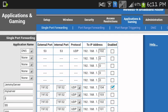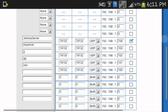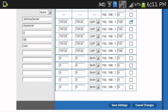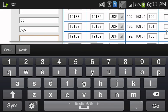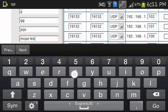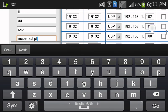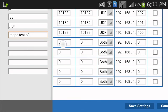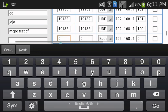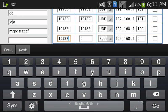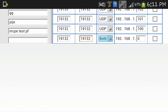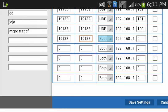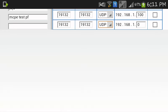There, external port and internal port, 19132. MCPE test. So, wait a second. Then, two and 19132 and click UDP. Done.